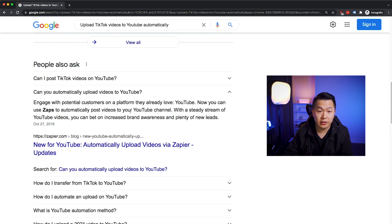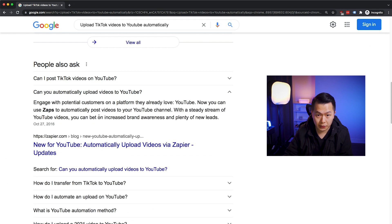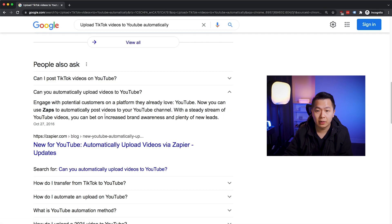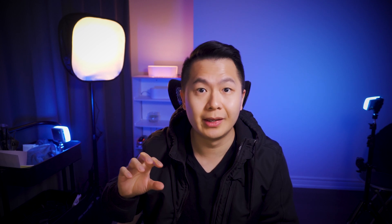We also found 'New for YouTube: automatically upload videos to Zapier.' I know Zapier — they're another one of those no-code, low-code platforms where they connect a bunch of SaaS apps together. They're one of the main leaders in the industry and make a lot of money. So we might be able to use this as part of our solution later.